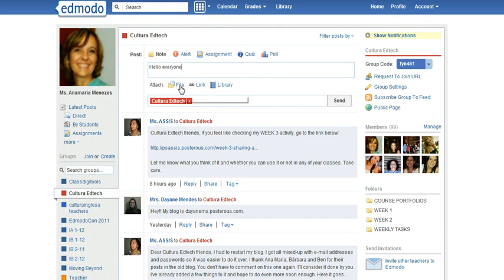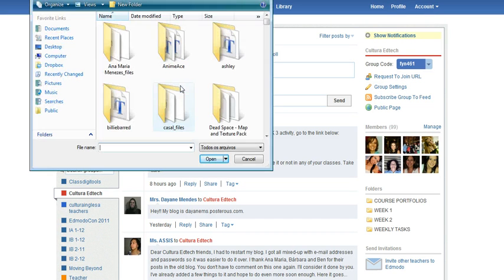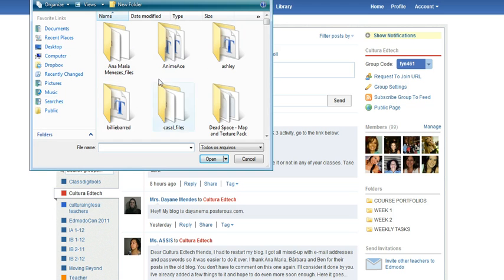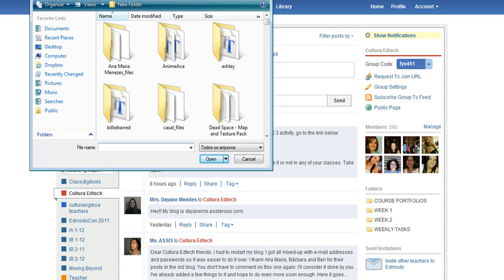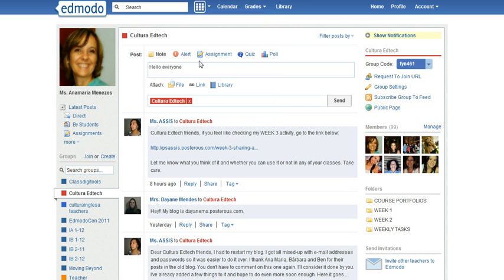If you click file, you're taken to this part here where you find the file in your own computer.